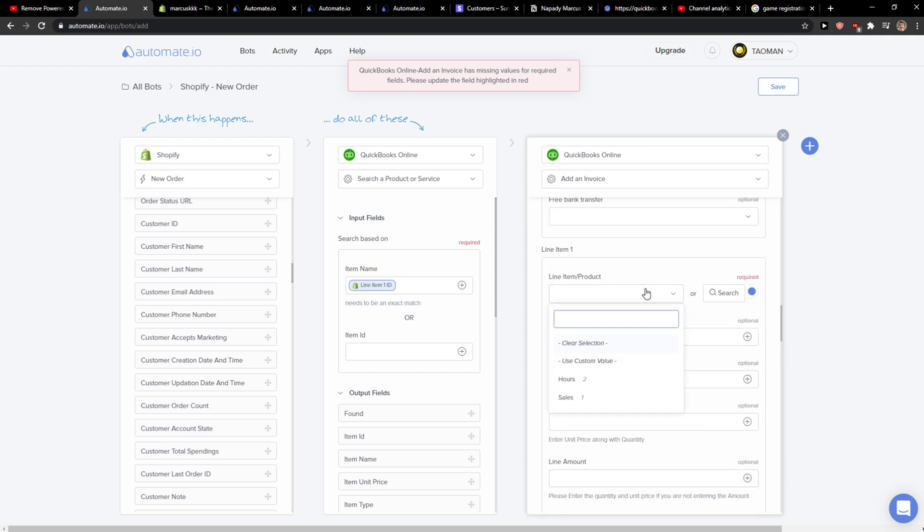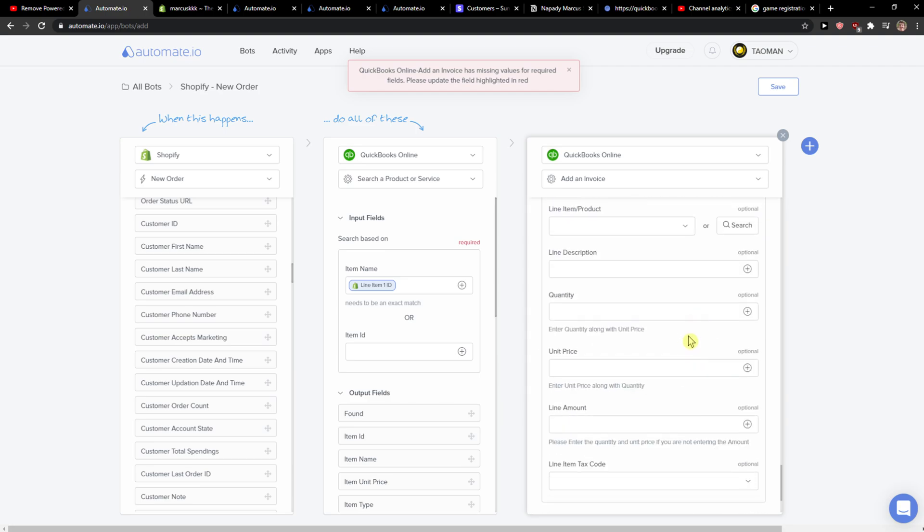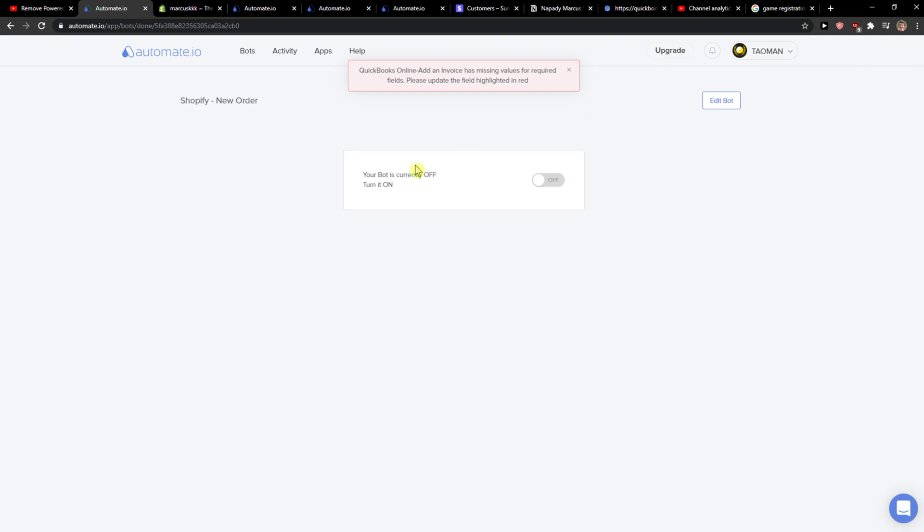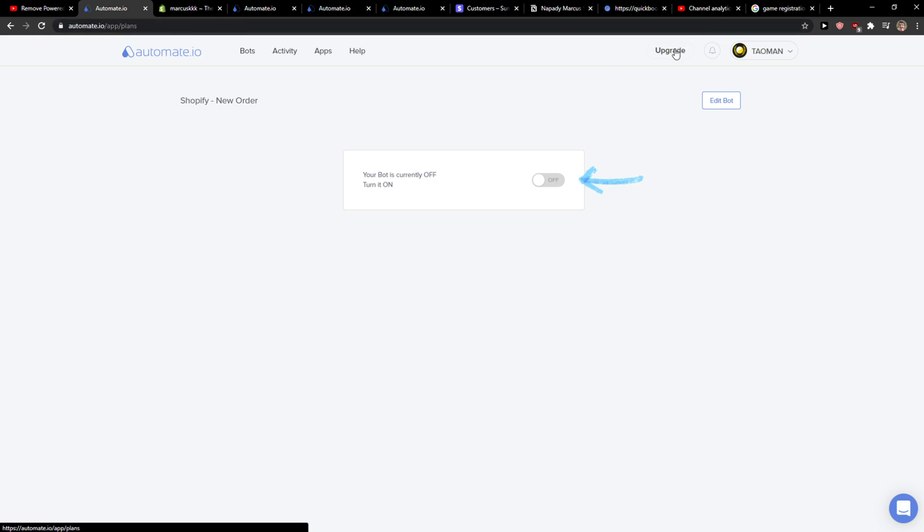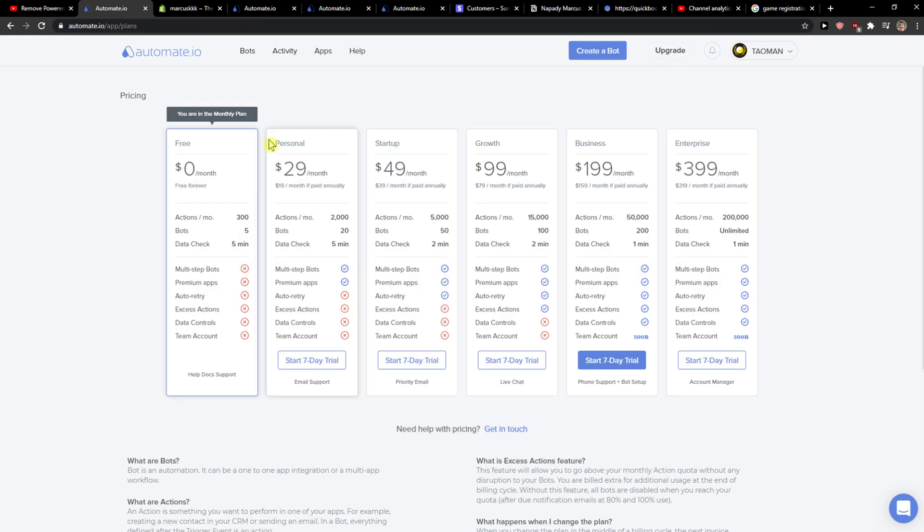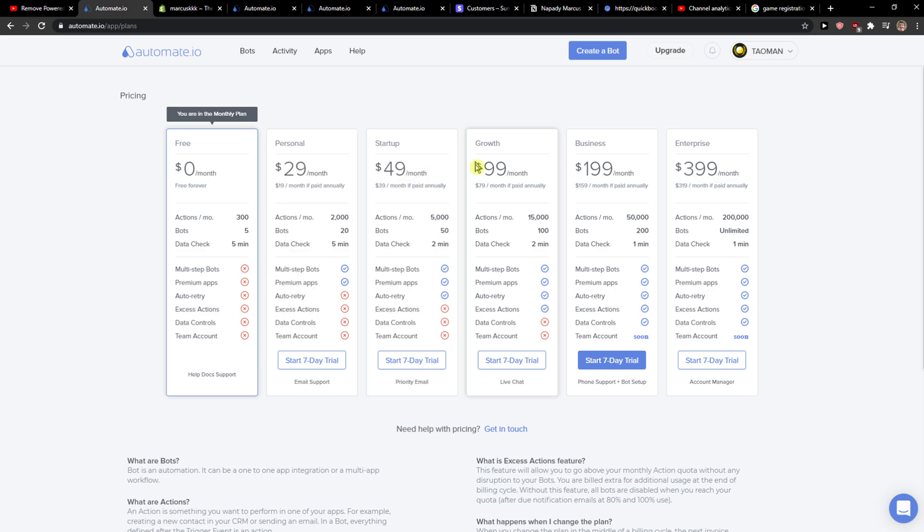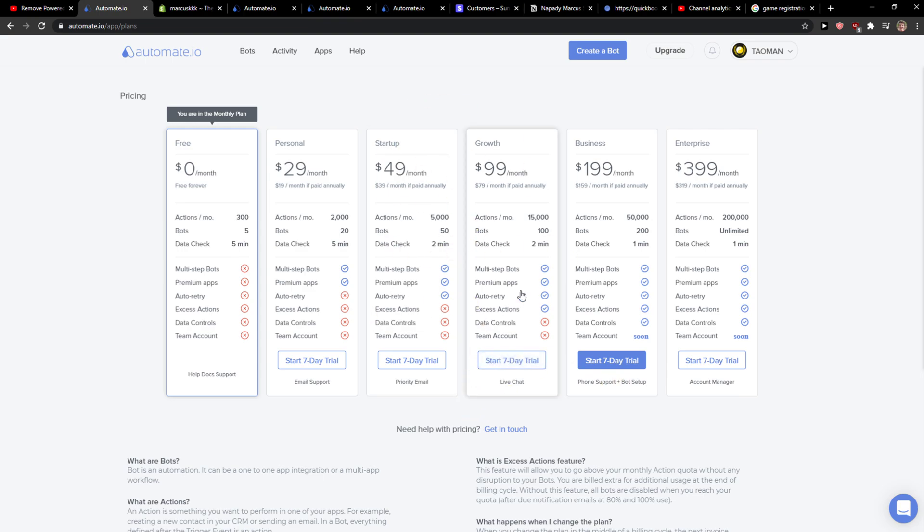And let's go to hours. Now I should be able to save it. You just need to turn the bot on, and also you need to upgrade it. You get a free trial to test it out by yourself. You can go with personal, startup, or growth based on how many actions you're gonna have per month. So that's really up to you which one you choose, and you can test it out by yourself.